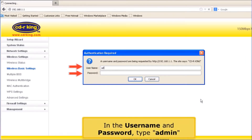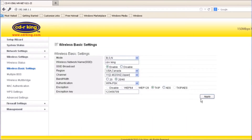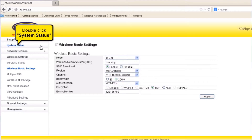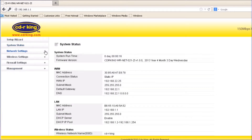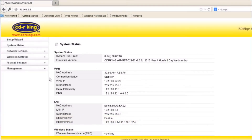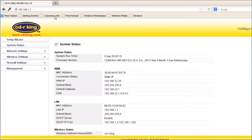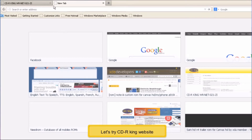In the username and password, type admin. Double-click System Status. You will see the information — look for the connection status. If static IP is displayed and has a WAN IP, this means that you are connected to the internet. To check if you have internet access, try to open any internet browser and visit any website. Let's try the CDRKing website.